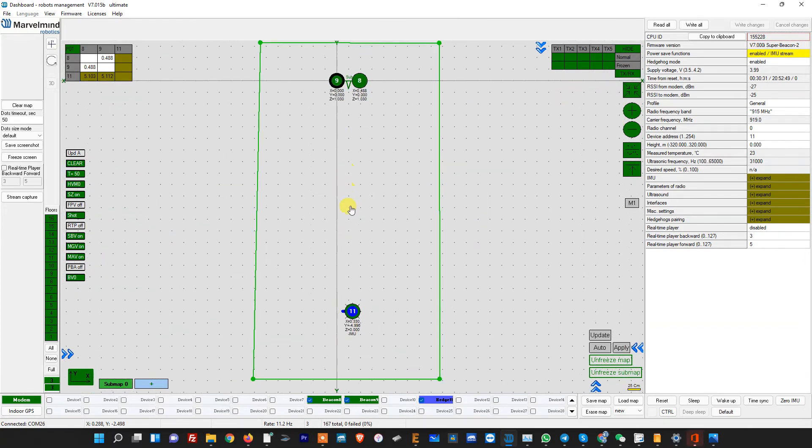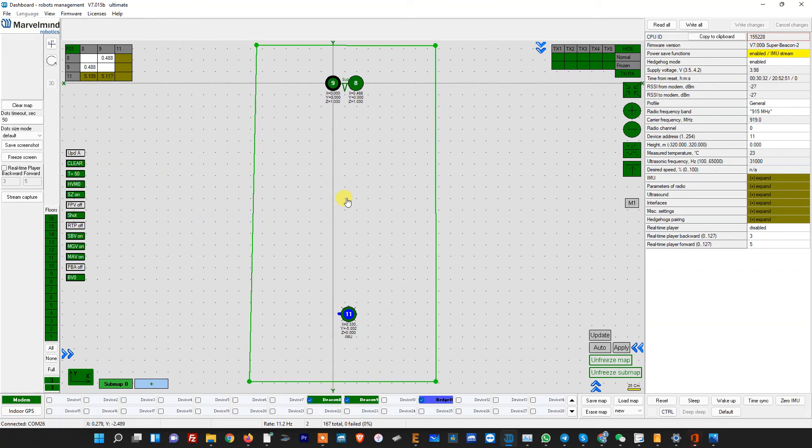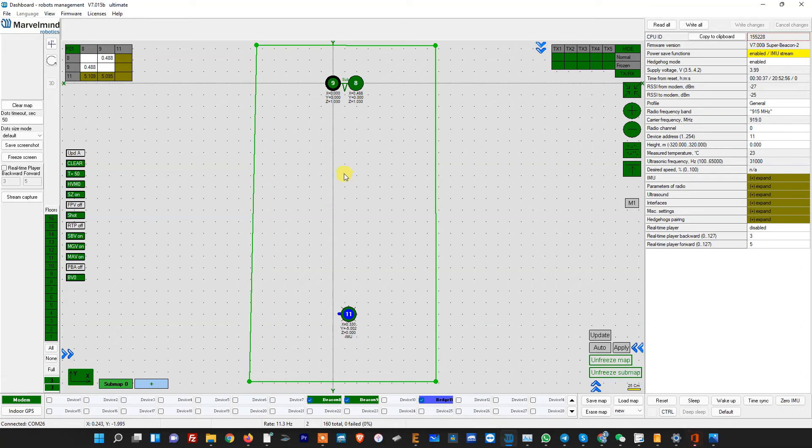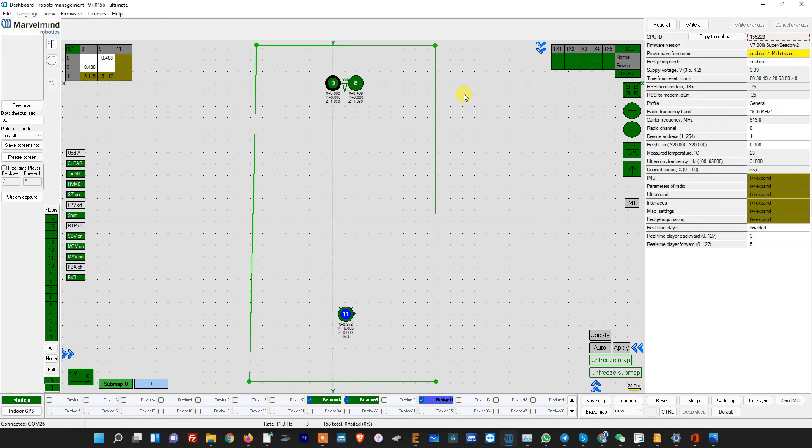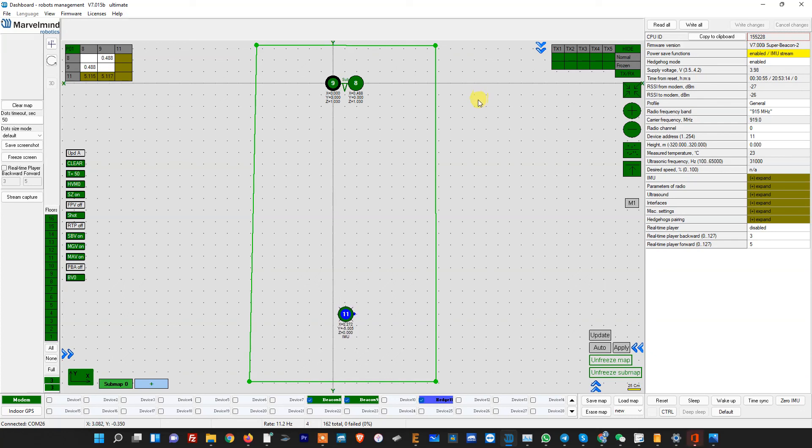So remember this when you make the placement and position the beacons accordingly with as large a base between the station beacons as possible. At the same time, remember, if you move the mobile beacon too close to this, you'll experience similar but in opposite direction. You'll have very precise tracking in this direction and pretty imprecise tracking in this direction.